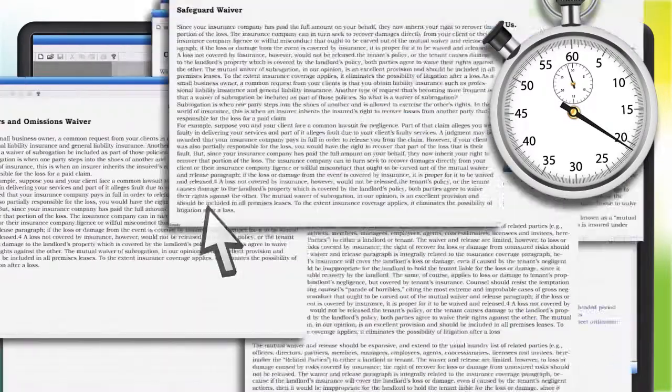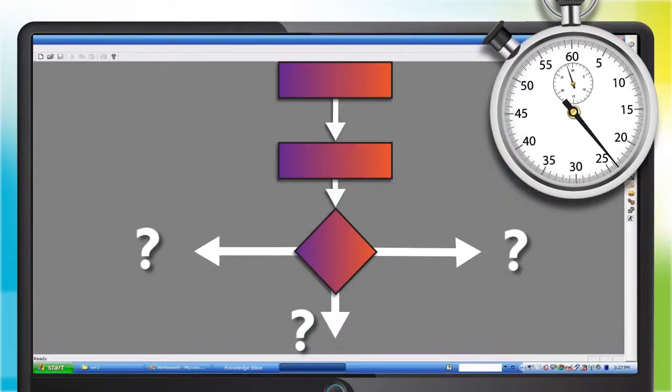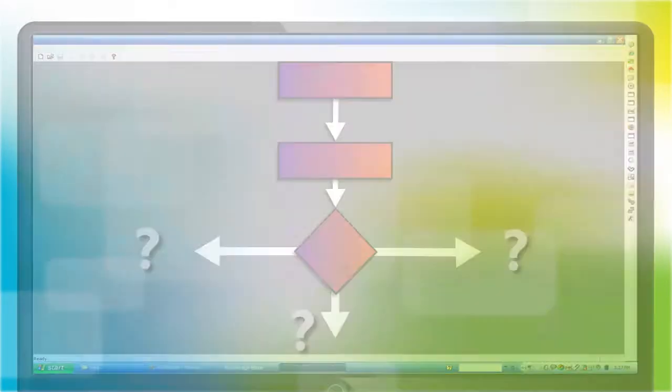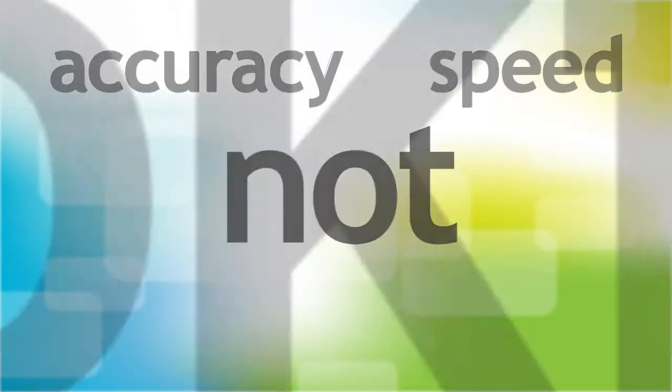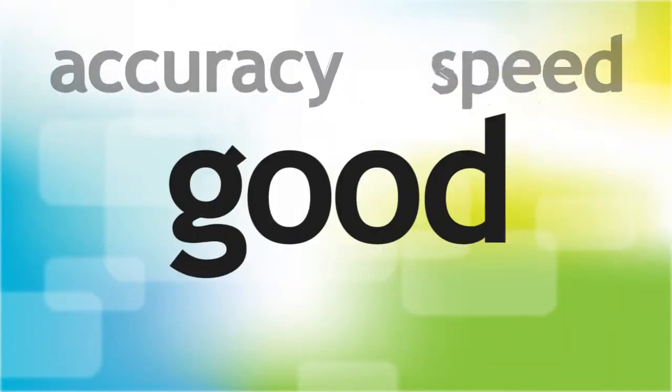Agents often have multiple paths they can take with very little guidance on which is right. Remember that accuracy and speed? It's not looking good.